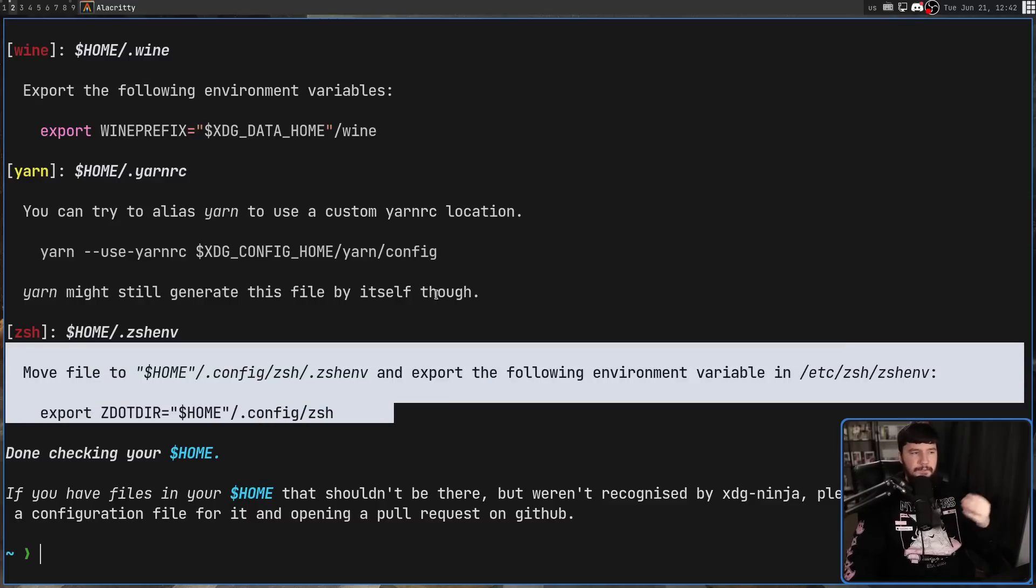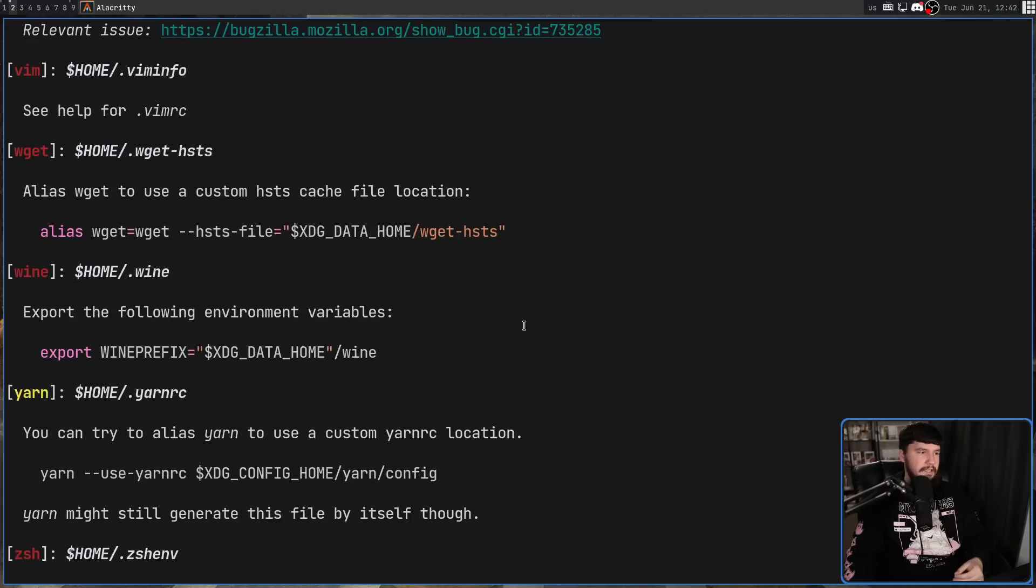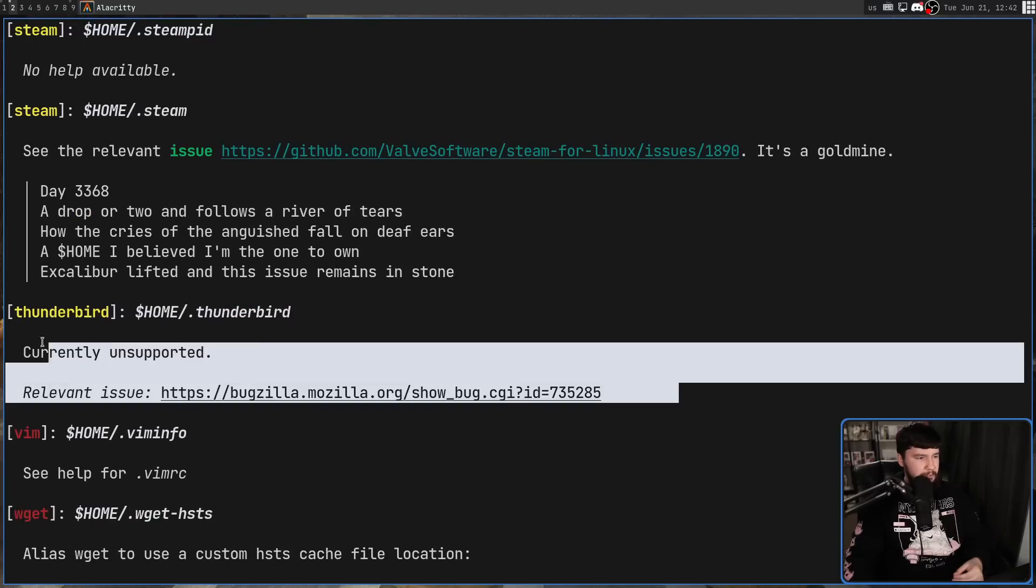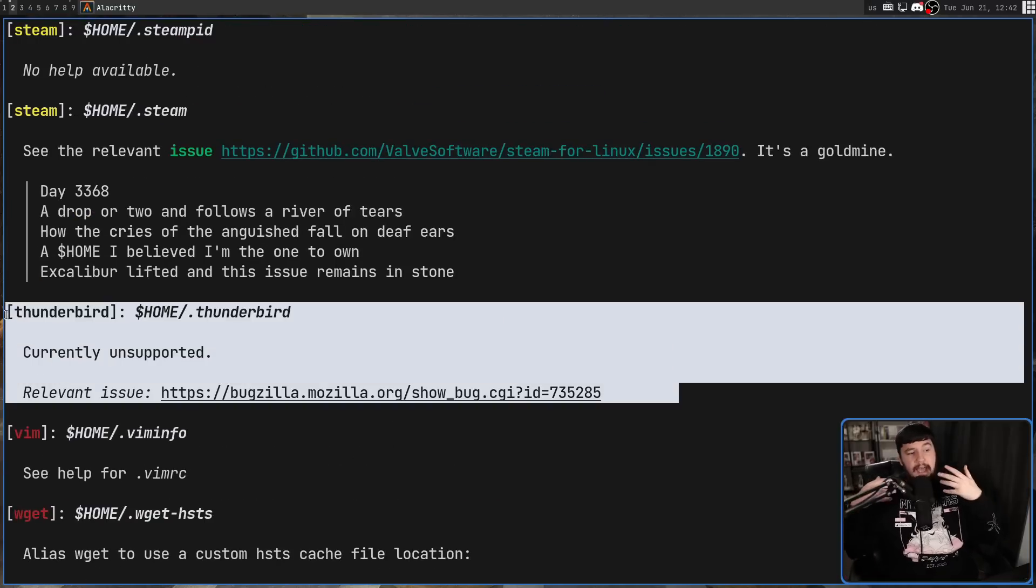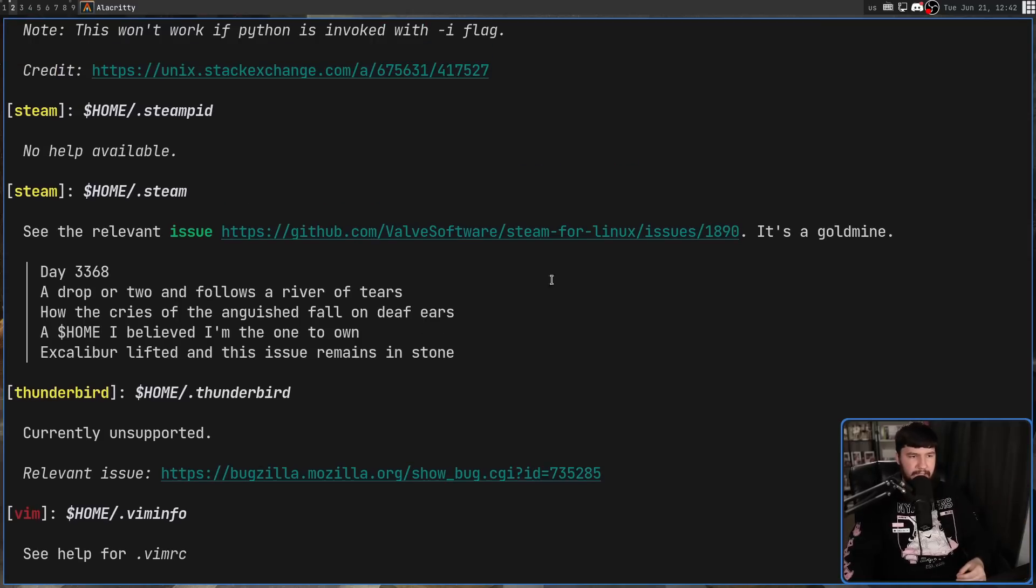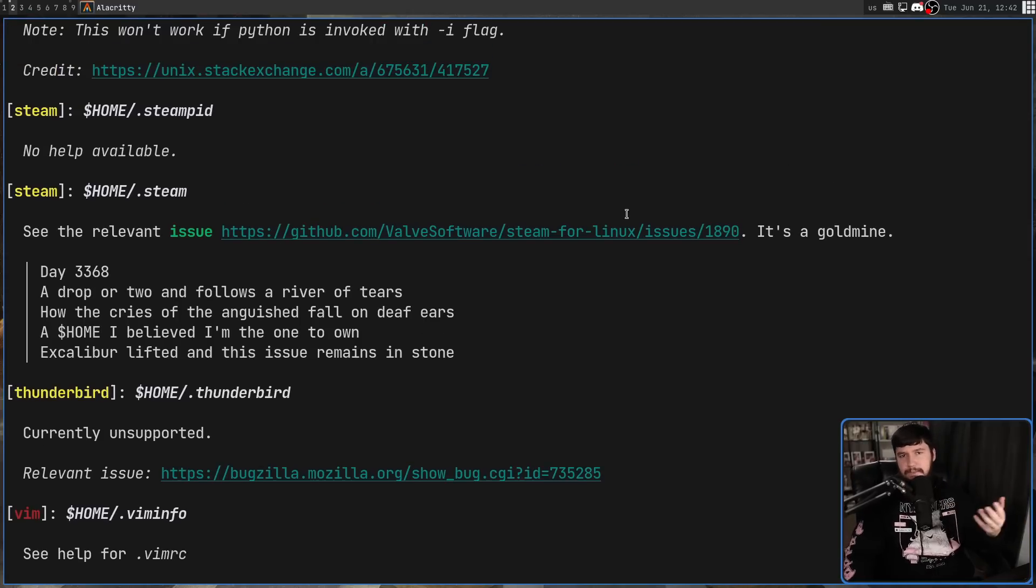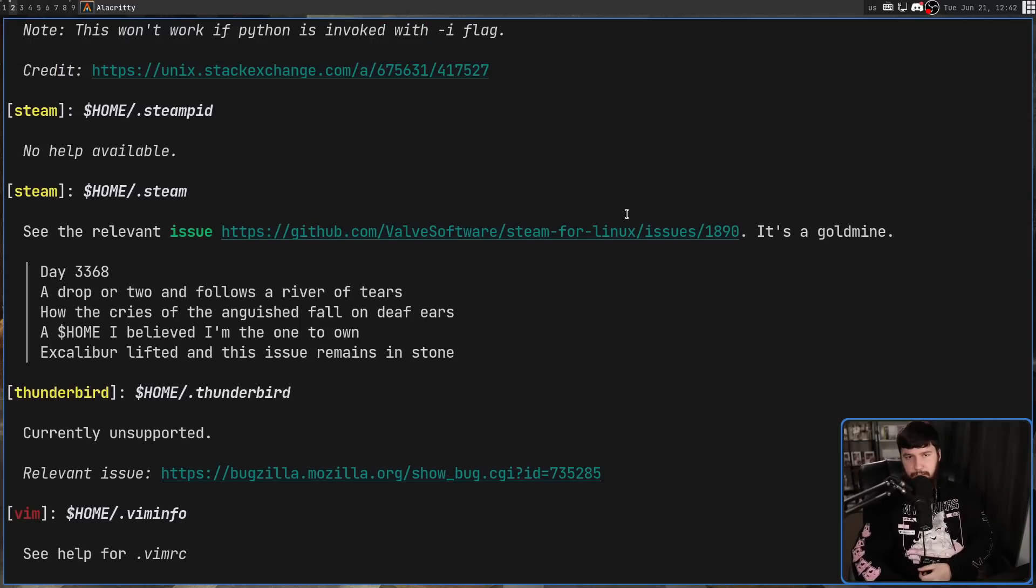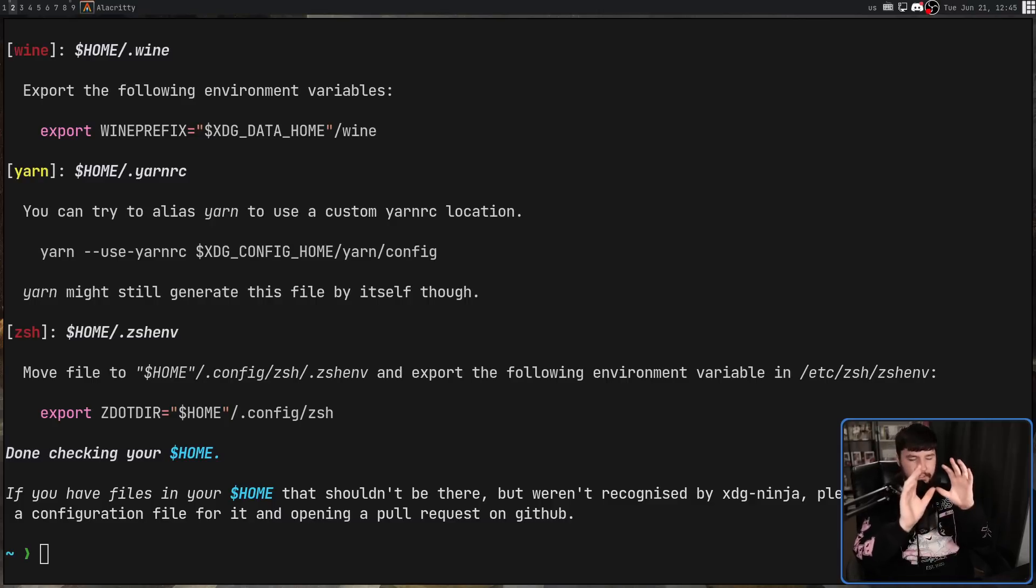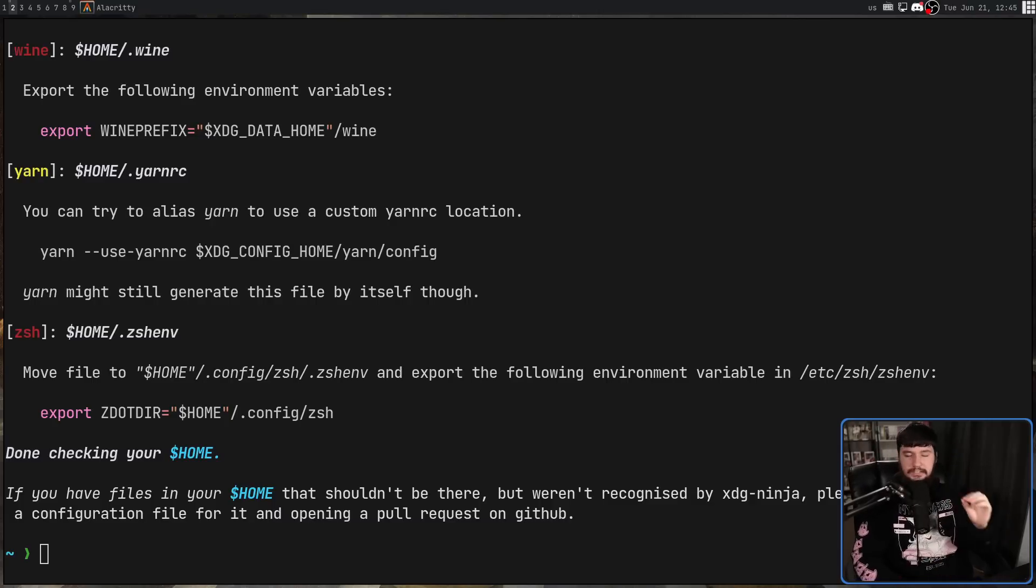Or if it's something that can't be fixed, like say your YarnRC or Thunderbird, for example, it will then say hey, this is unsupported, this is why it's unsupported, if it knows about that, and if there's an issue or something like that, it will commonly go and link to it. Now, it's important to note that this is just a summary of what the user can do. It doesn't actually go and fix anything for you.